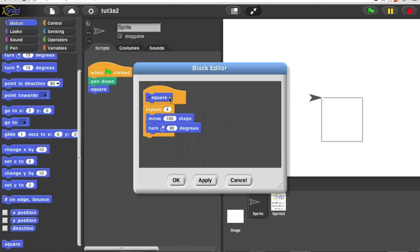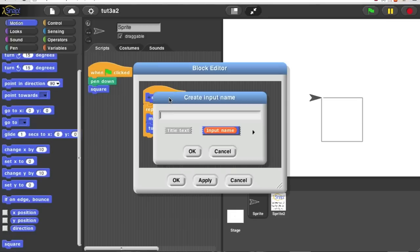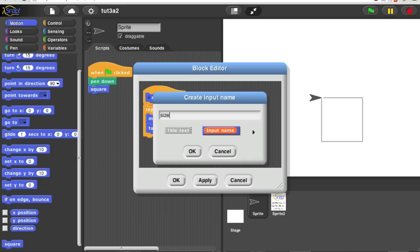I'm going to put an input after the word square. So I click here and I see this dialog that says create input name. I'm going to call it size. Now, there are other things you can do in this dialog, but don't worry about them for now. Just type in the name and click OK.